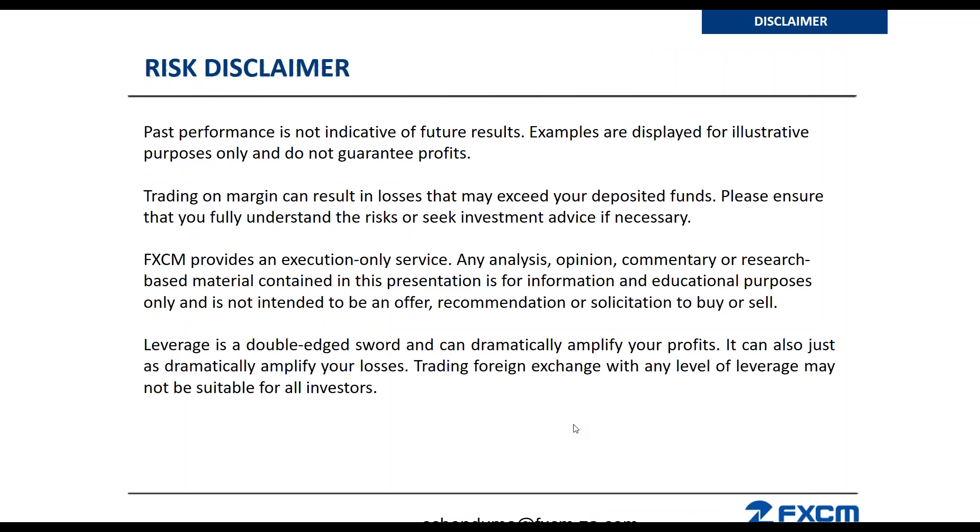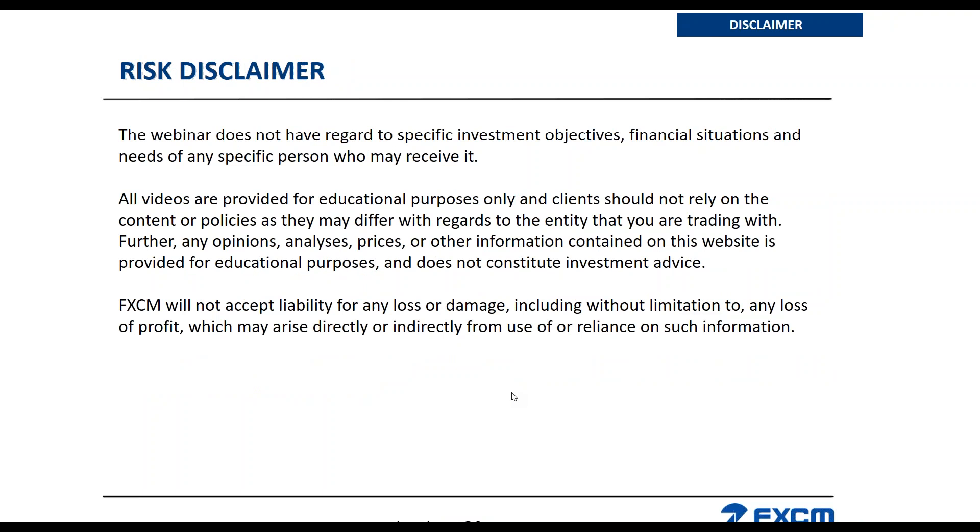Please note that past performance is not indicative of future results. Examples are displayed for illustrative purposes only and do not guarantee profits. Trading on margin can result in losses that may exceed your deposited funds. Please ensure that you fully understand the risks or seek investment advice if necessary. FXCM provides an execution only service. Any analysis, opinion, commentary or research-based material contained in this presentation is for information and educational purposes only. Leverage is a double-edged sword and can dramatically amplify your profits. It can also just as dramatically amplify your losses.